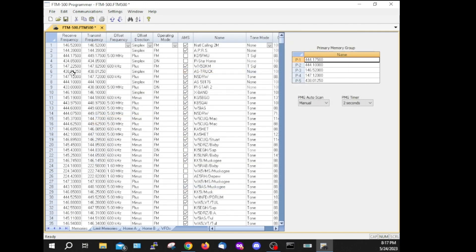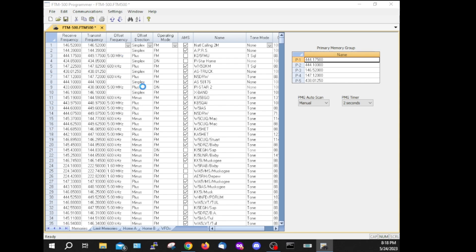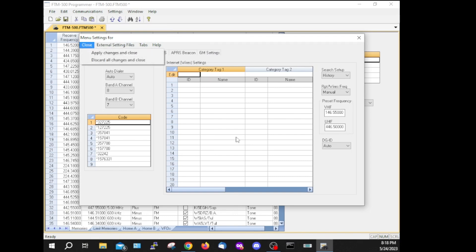Let's look up our AllStar node — it should be 444.100. There it is, so channel 7. Let's go to Radio Menu Settings, DTMF, and channel 8 just for giggles. While we're here, let's just leave it like that for now. This Internet Wire Settings section is in its own little box, so that's a separate section.